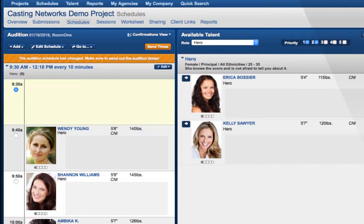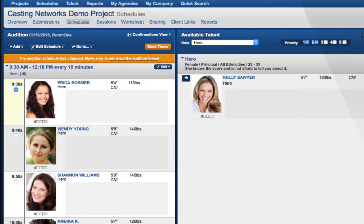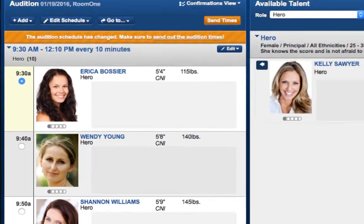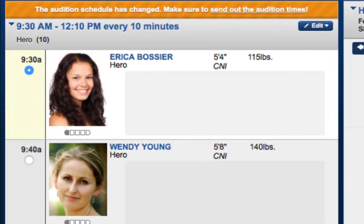To schedule a talent, first click the bubble underneath the time that you would like to schedule them. Then, on the right-hand side of the scheduler, click the arrow next to the talent's name. They will be moved from the selects on the right to the schedule on the left.